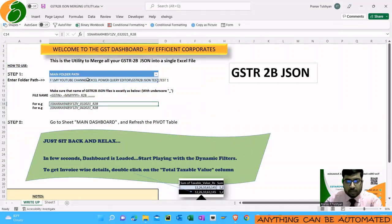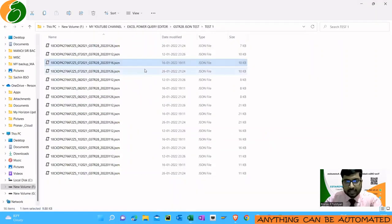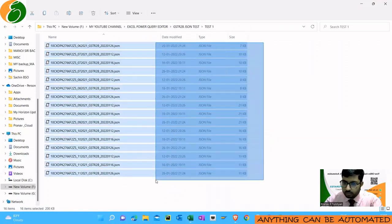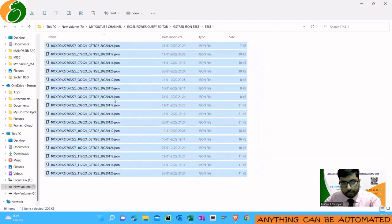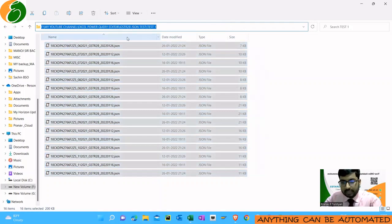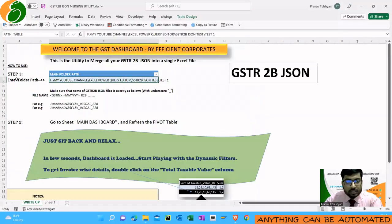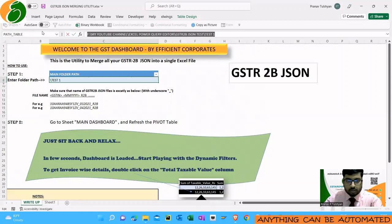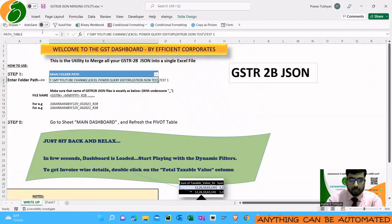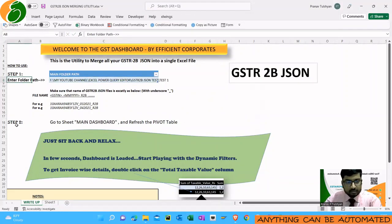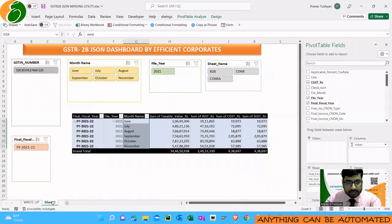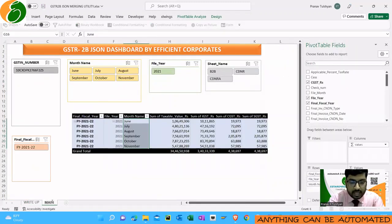Once you have kept all the JSON files in the folder — downloaded from the GST portal and renamed — take the folder path, copy-paste it into the tool, and Step 1 is done. Step 2: go to the main dashboard.